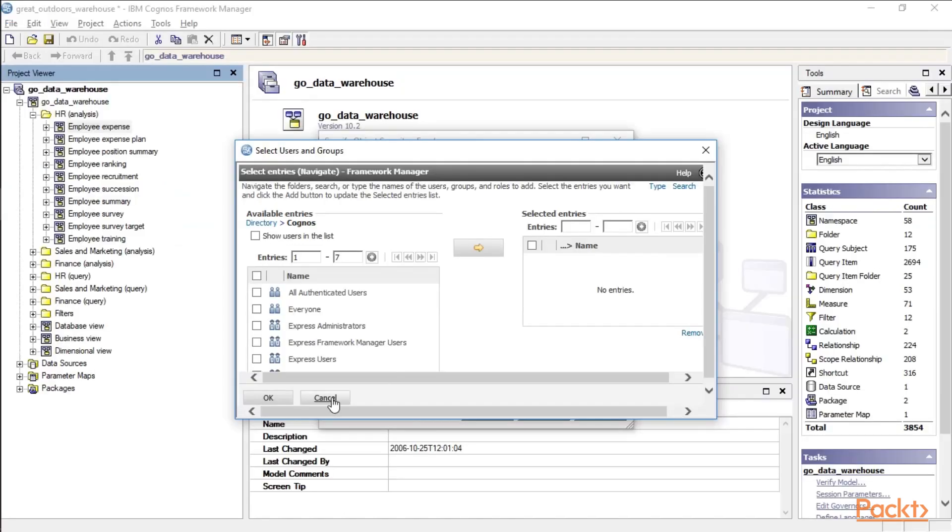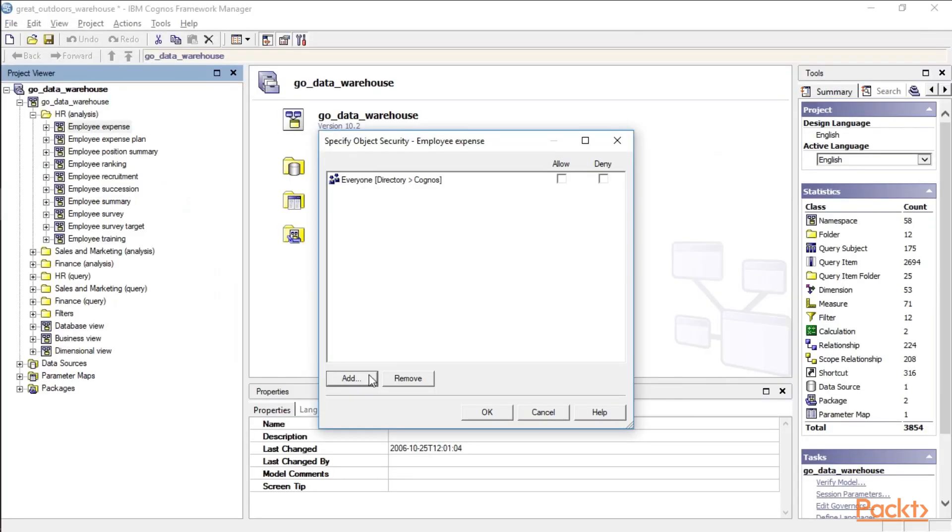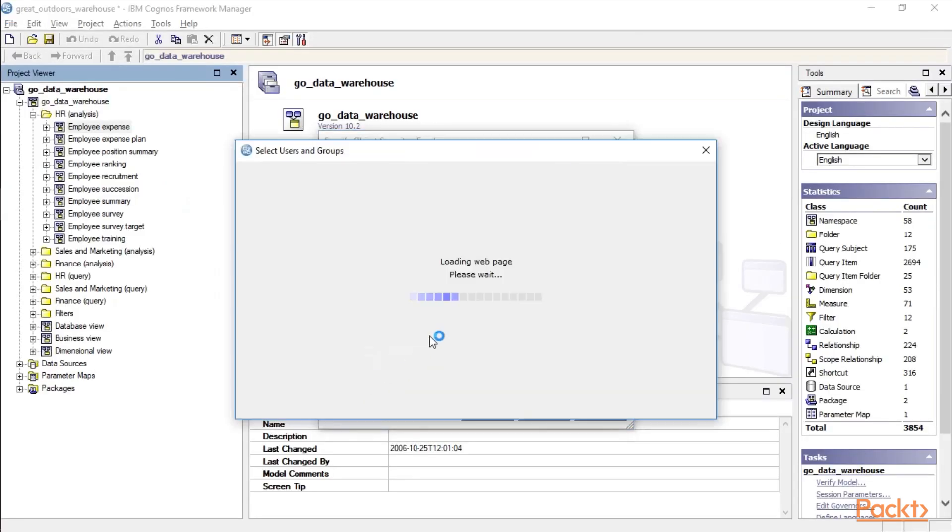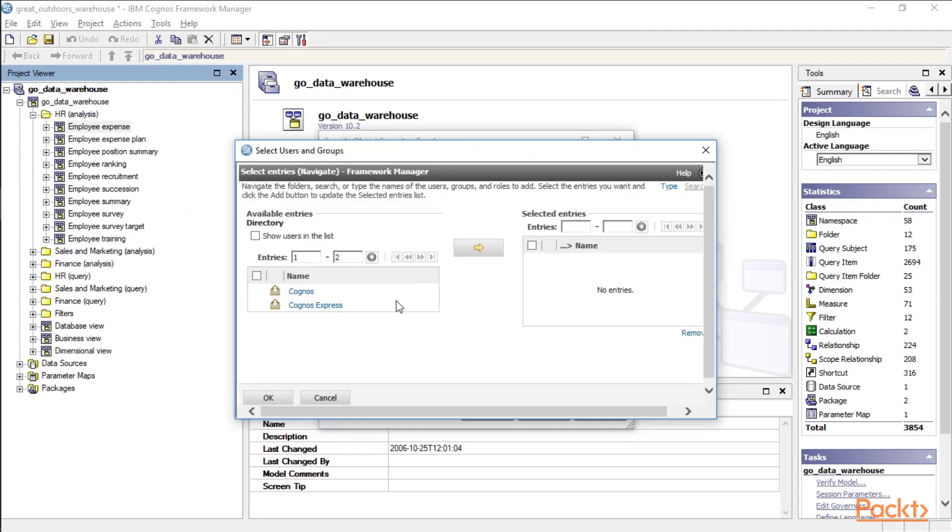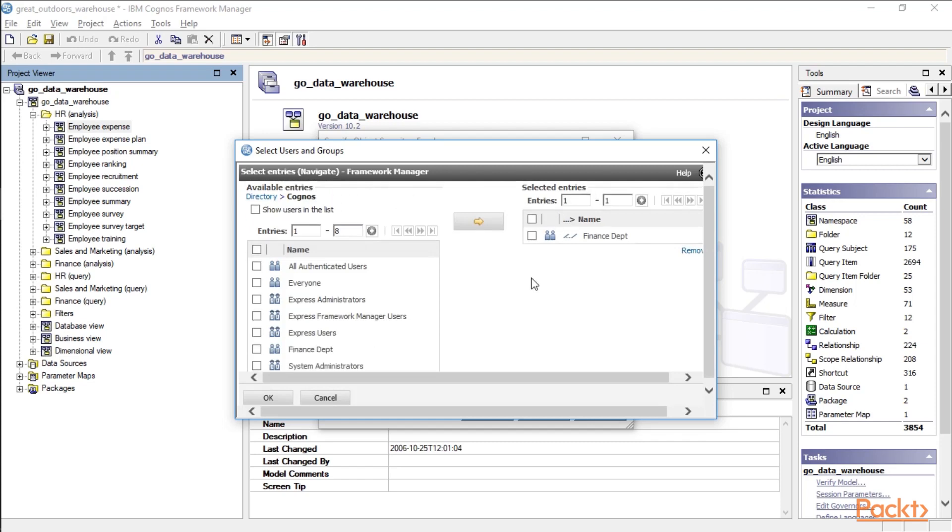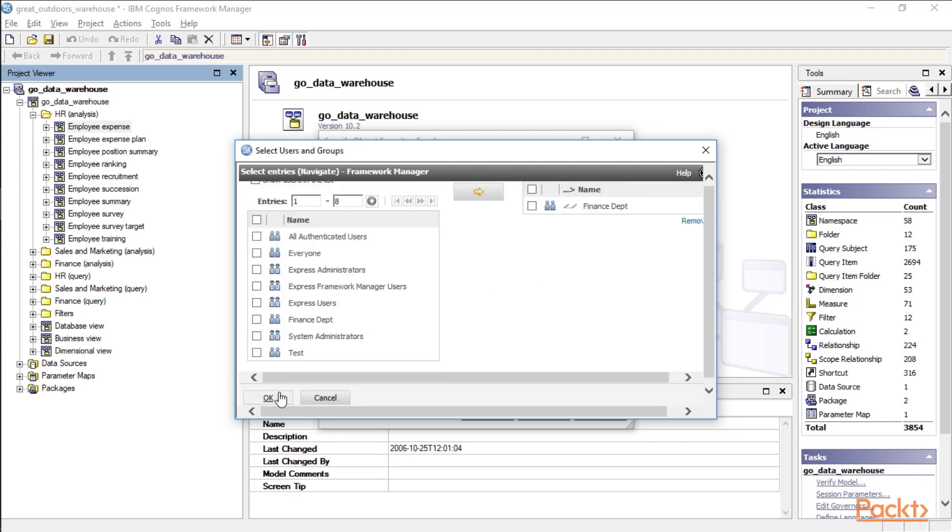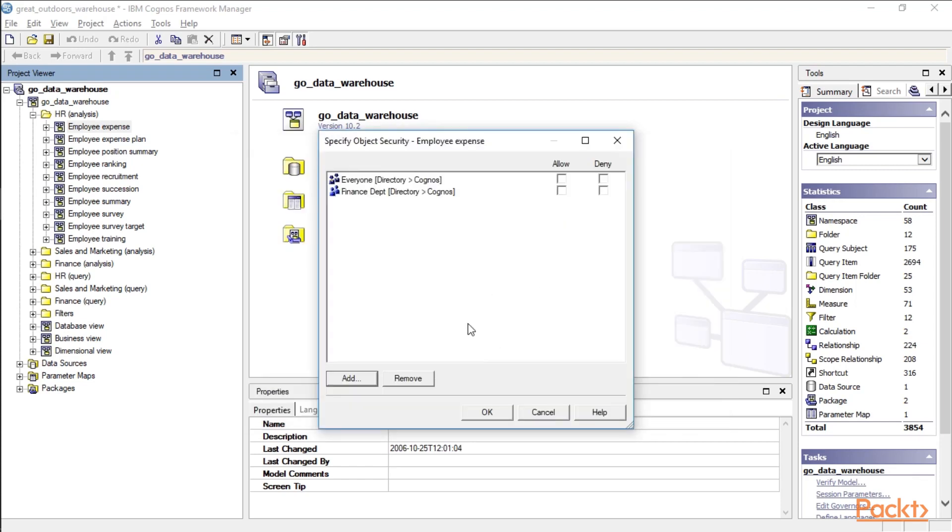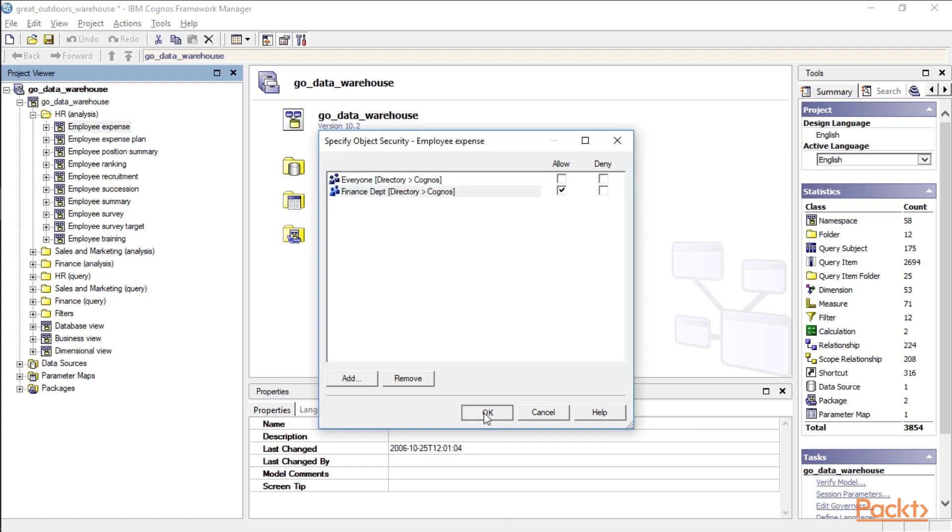So let's click Cancel. We'll go OK. Hit Add again, and we should see our group appear now. Here we are. Finance Department. Right arrow to select it. Click OK. And now the Finance Department would have access to this particular namespace.